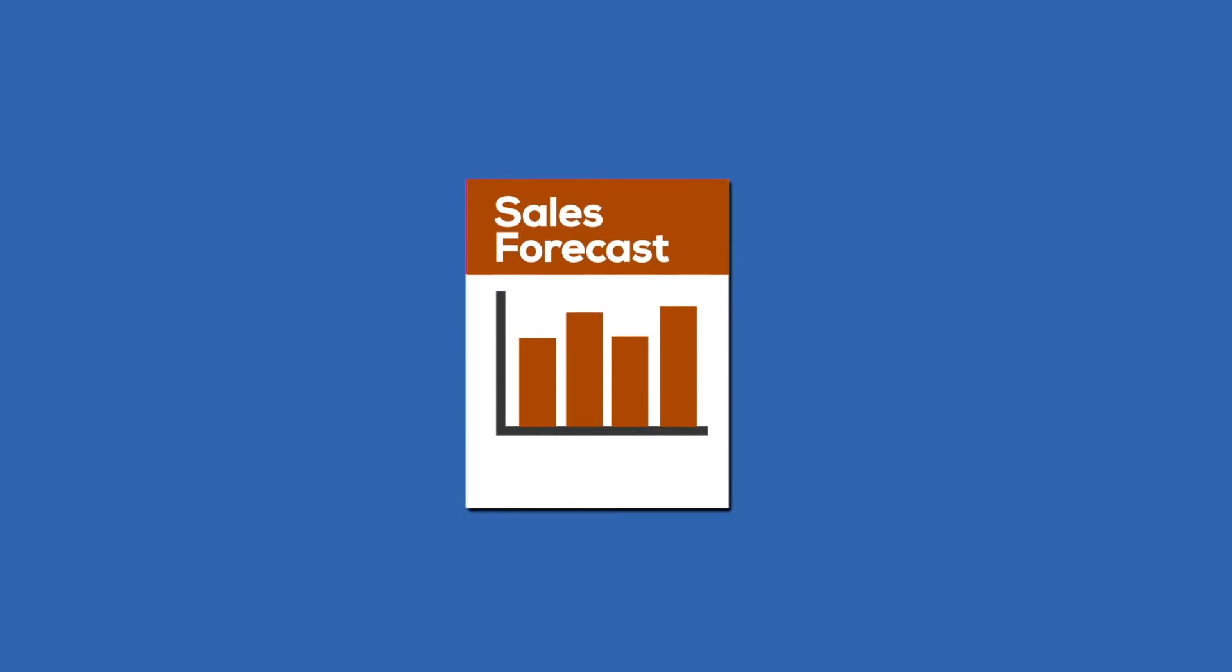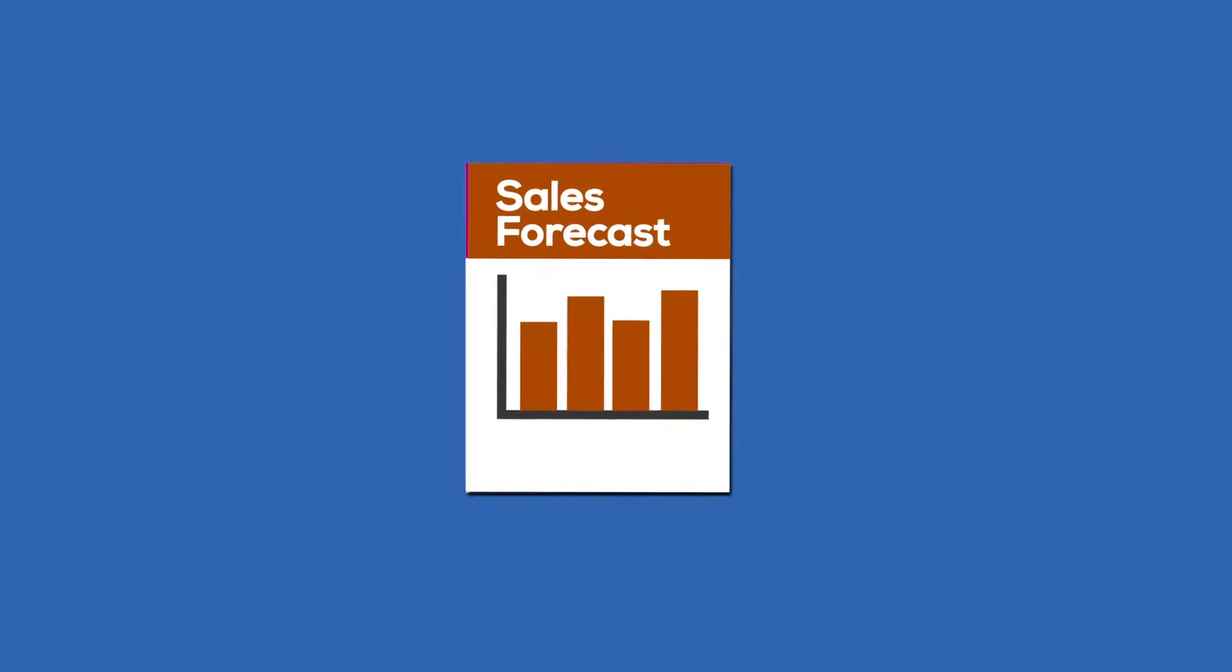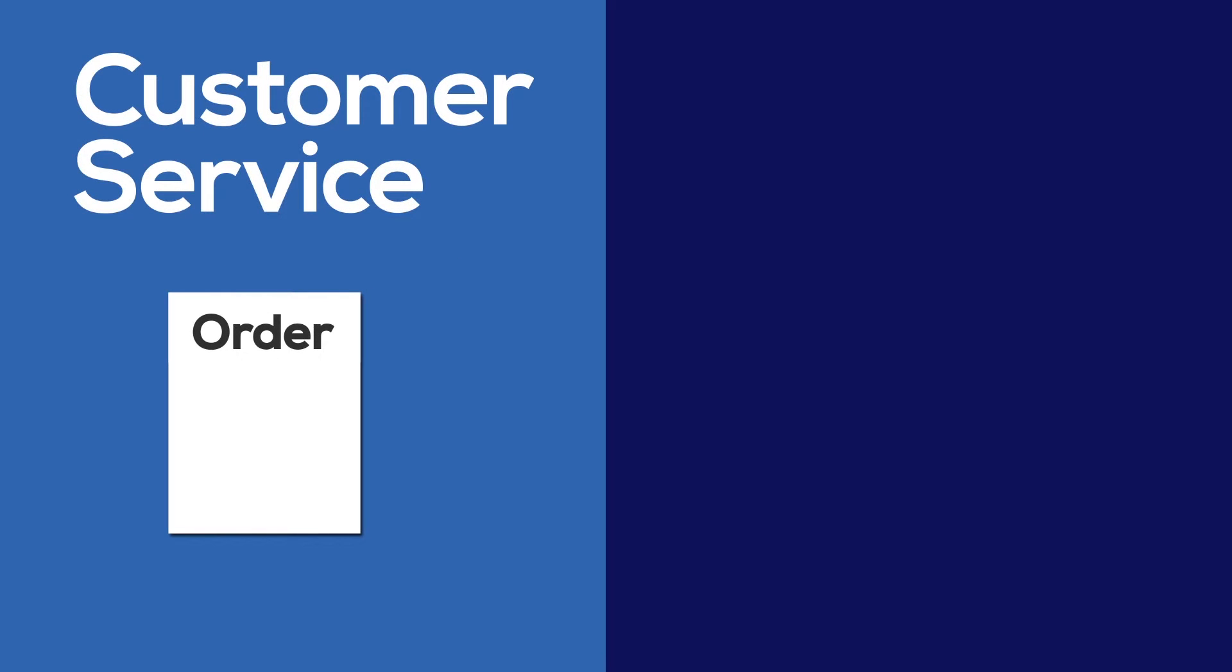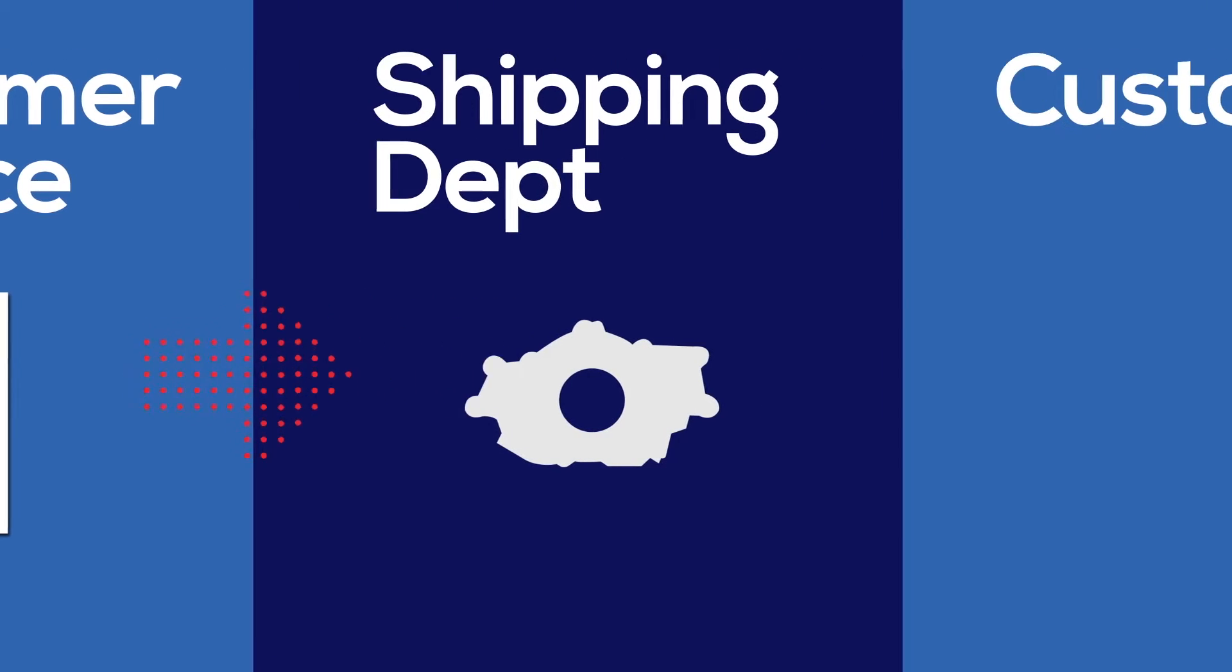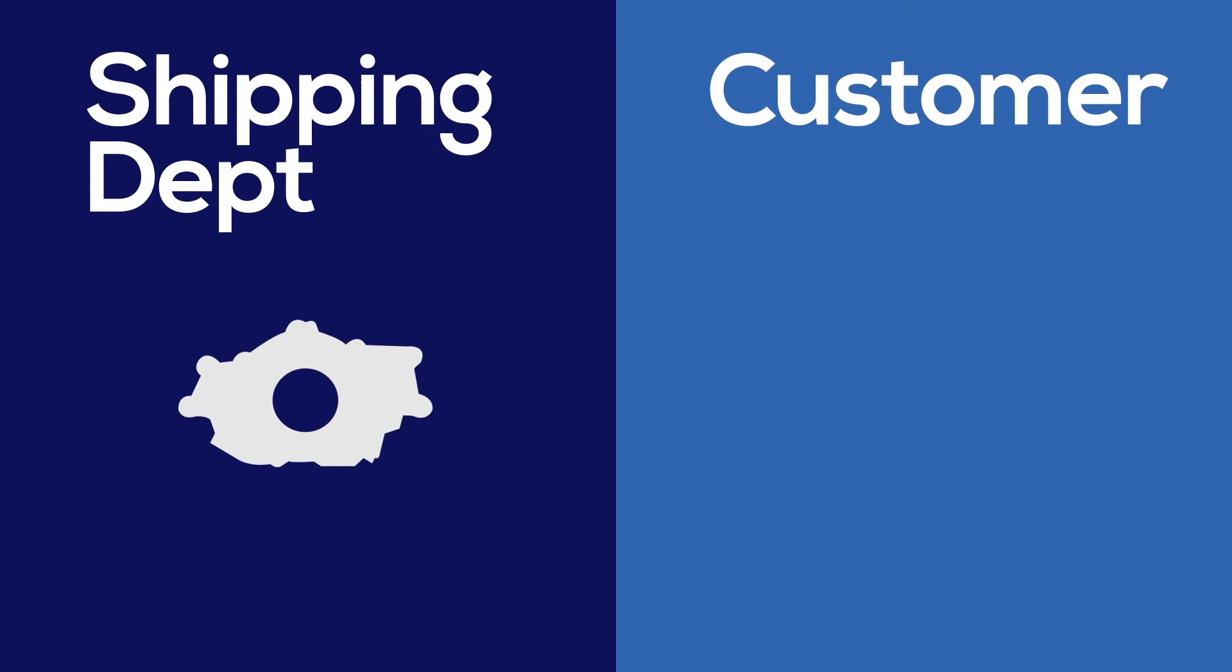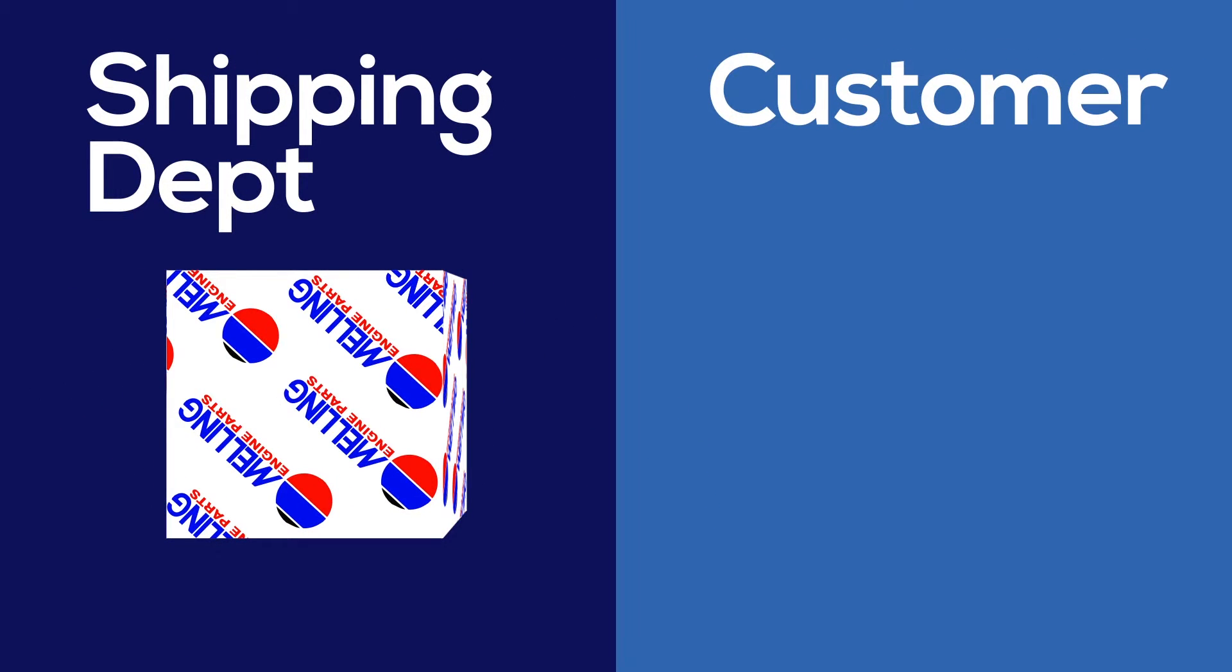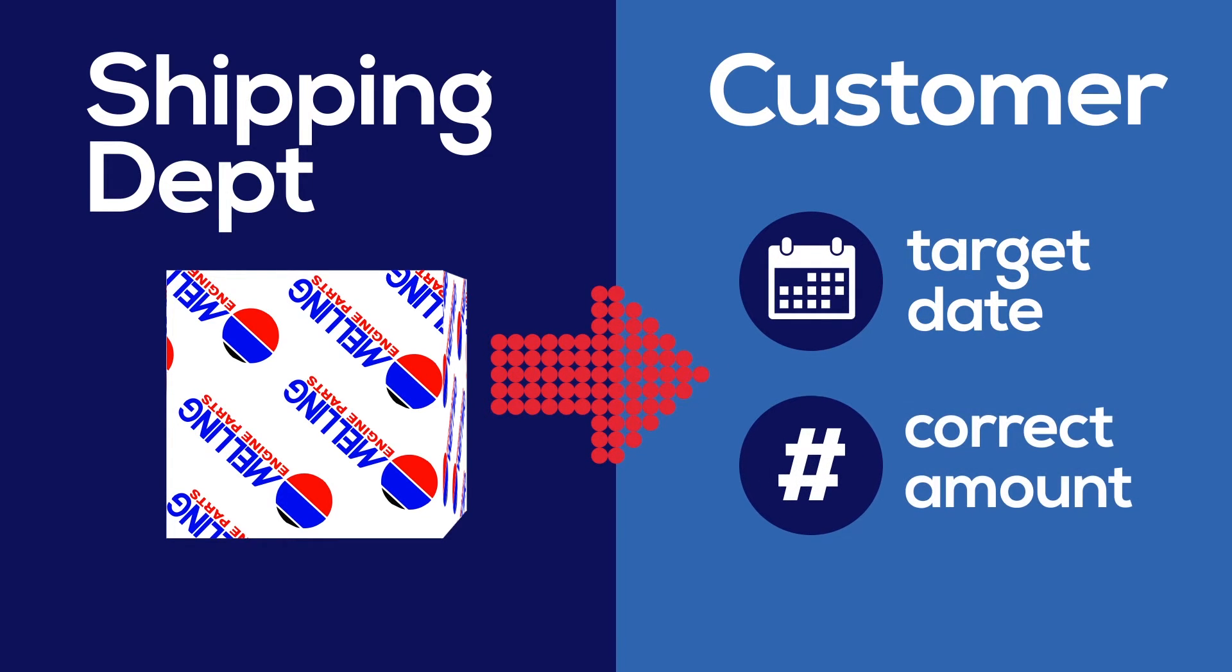Customers provide sales forecasts to aid in scheduling production requirements. This allows Melling to have product in stock for orders. The customer service department then receives orders. Information is communicated to the shipping department which prepares each order for delivery to the customer. The orders need to be delivered within a specified target date with the correct amount of each product.